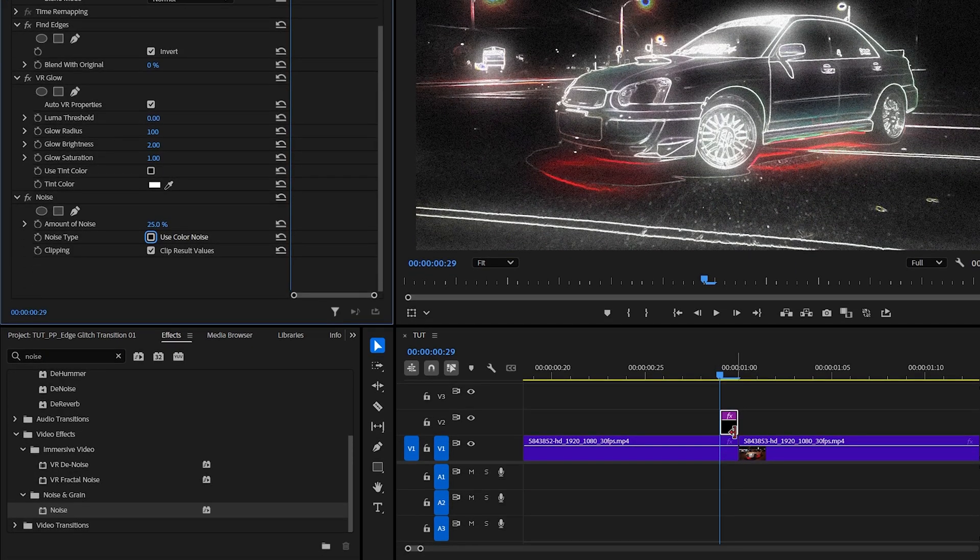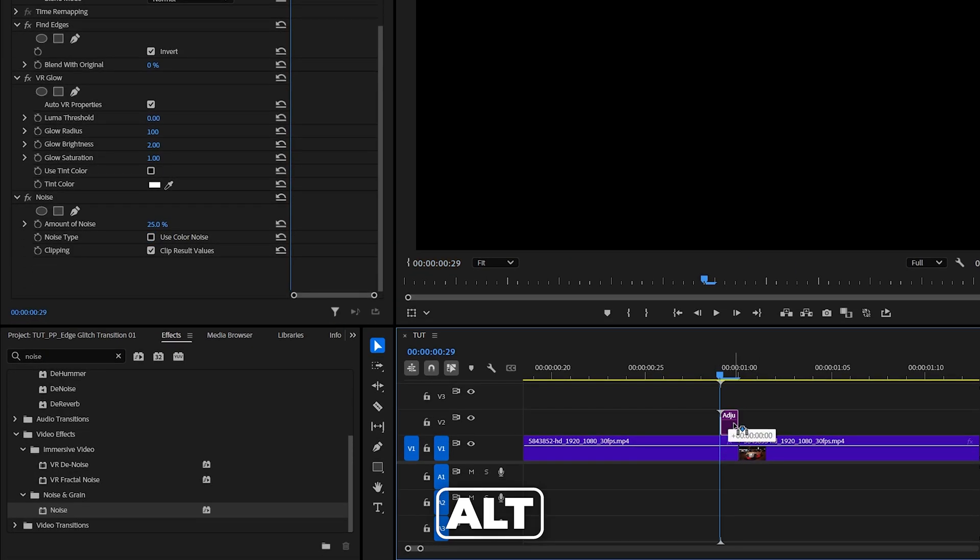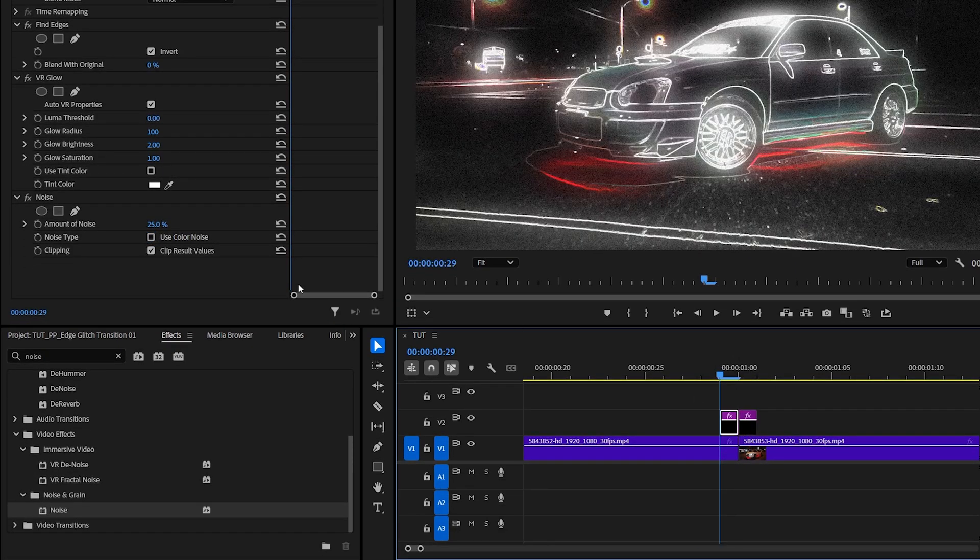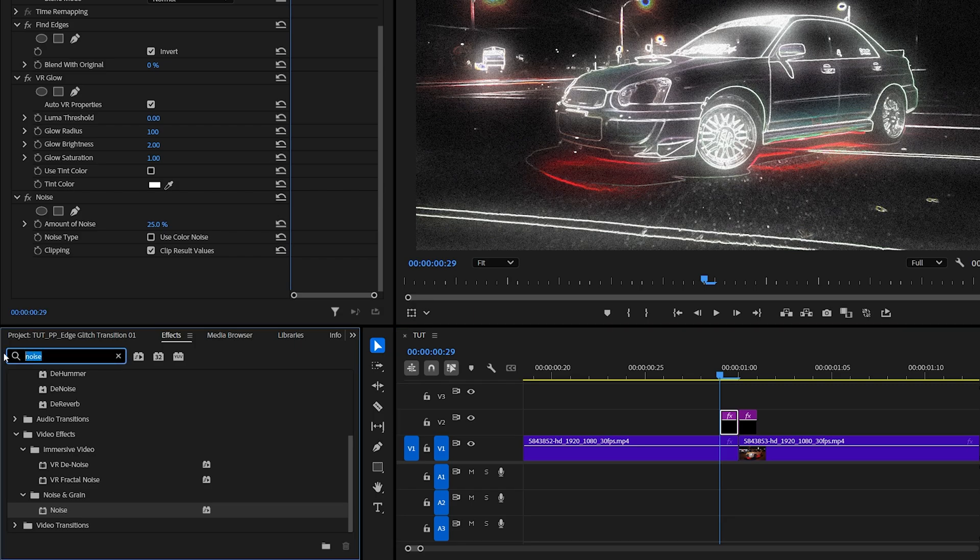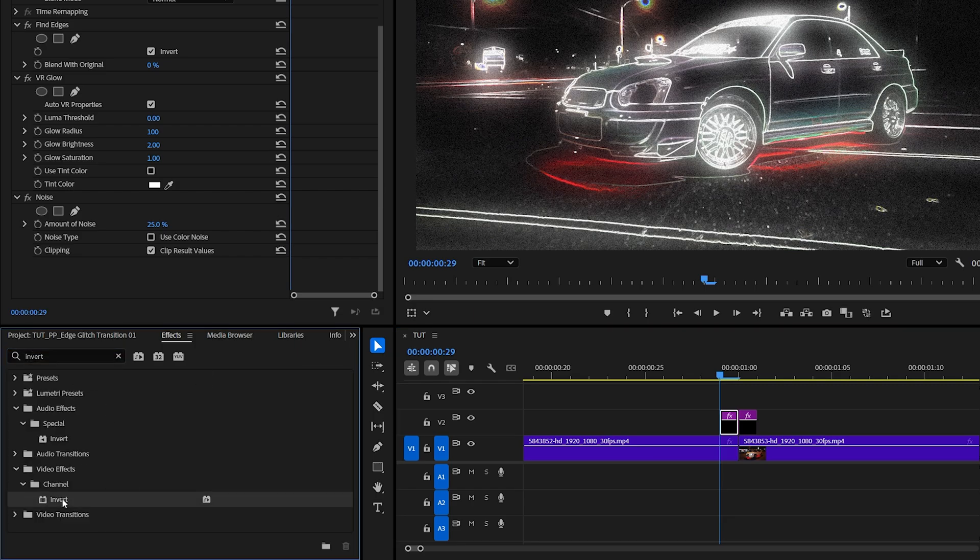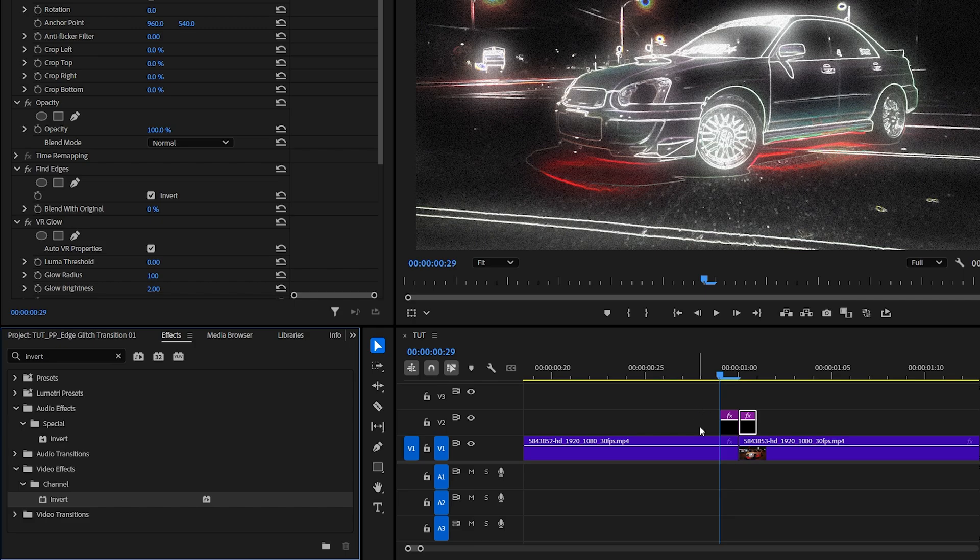Now we're going to duplicate this adjustment layer by holding alt, clicking it and dragging it one frame forward. Now in effect, search for invert and add invert effect to the second adjustment layer that we've duplicated.